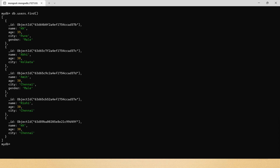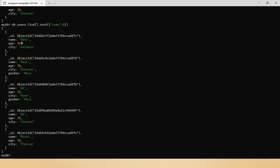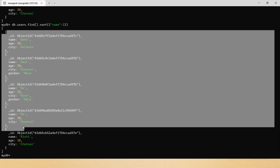Now let's say I want to sort in ascending order based on the users' name. I'll type db.users.find() and then chain the sort method. Inside sort, I pass a JSON object with the key name set to 1 for ascending order. After pressing Enter, you can see all the documents have been sorted based on the user's name in ascending order.